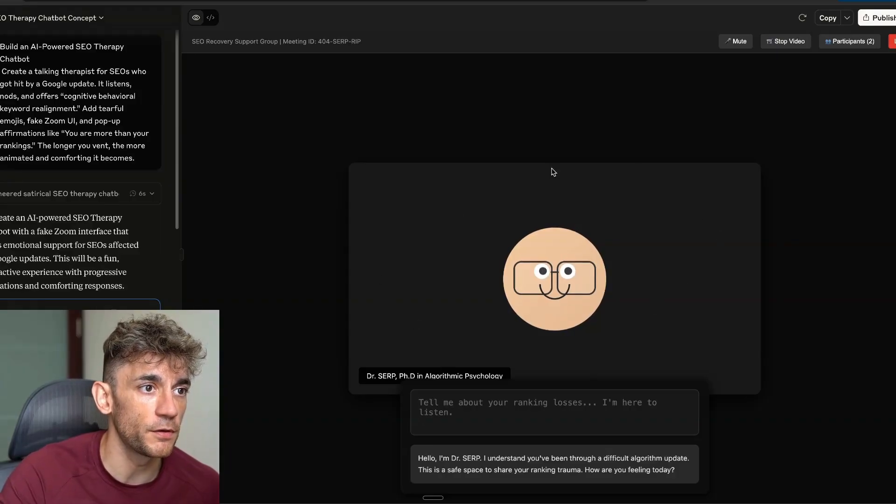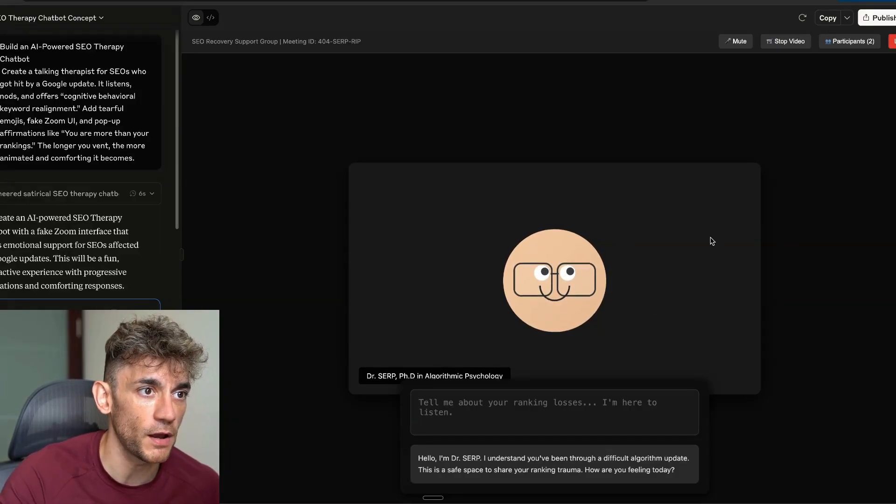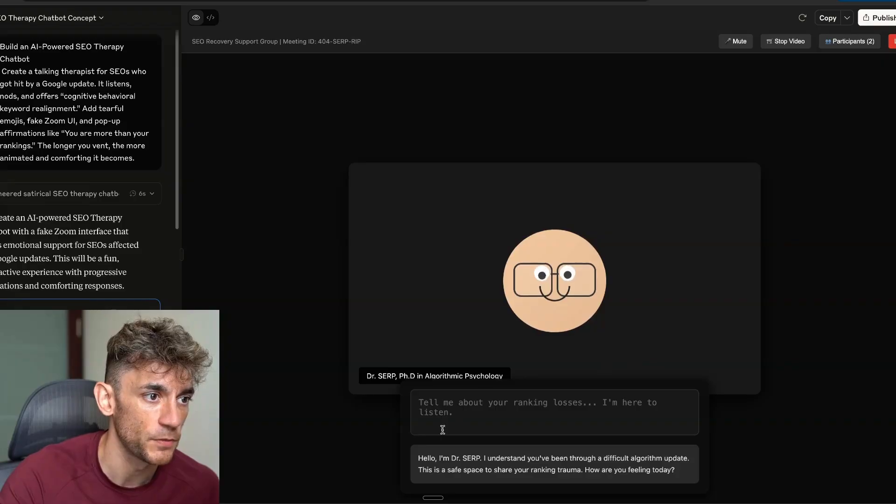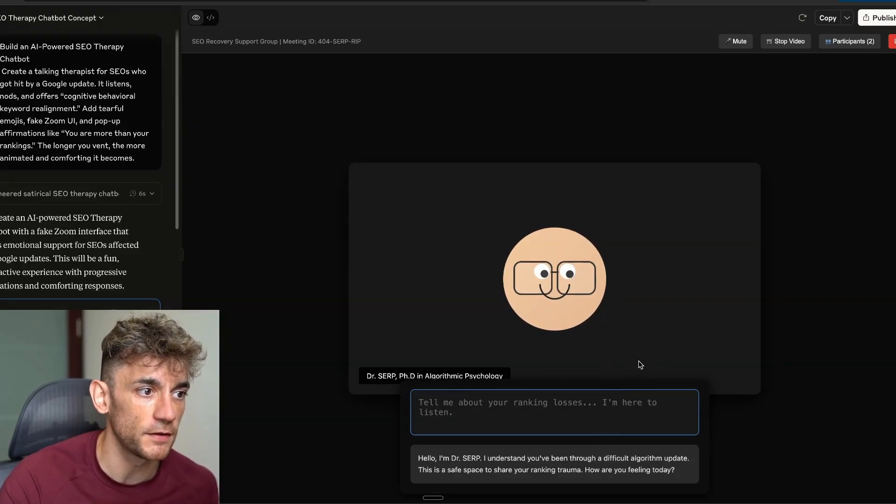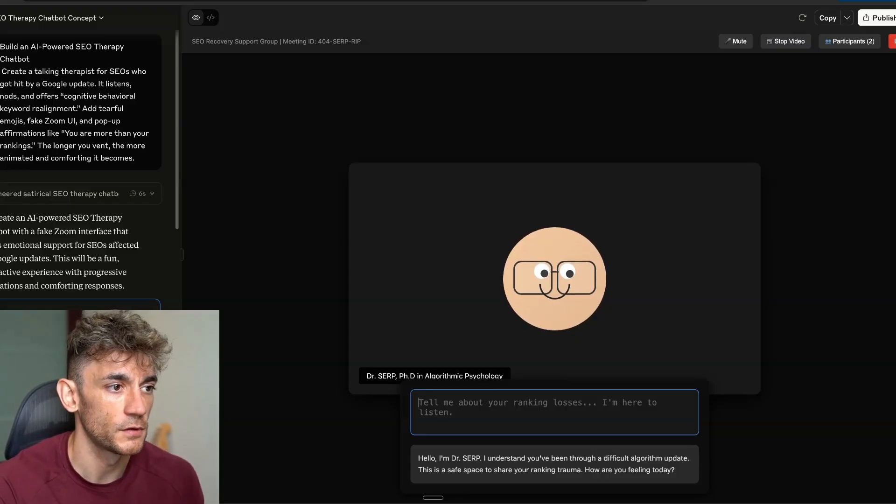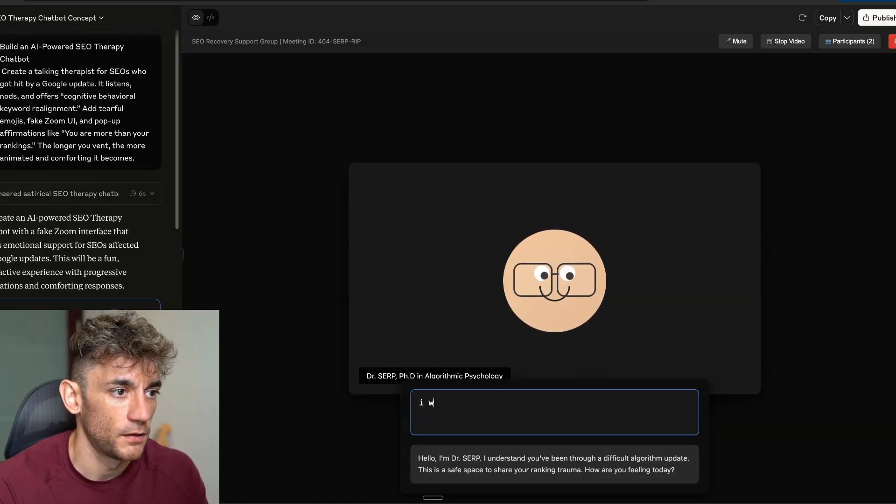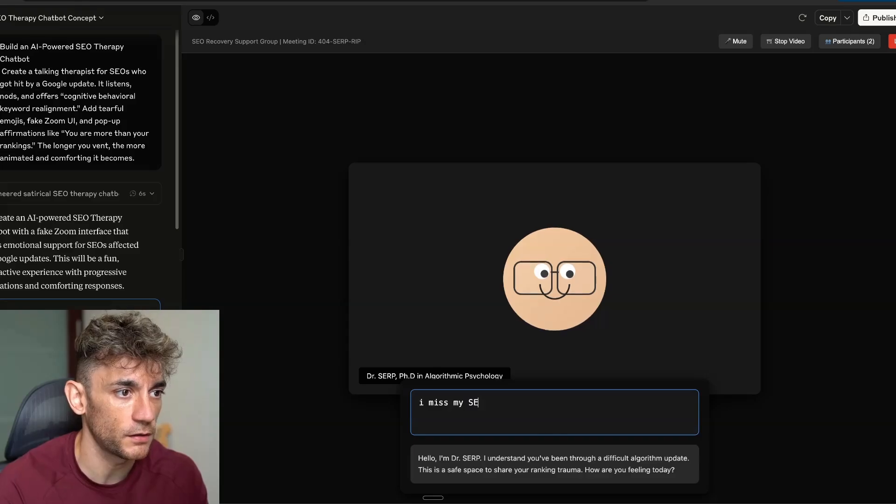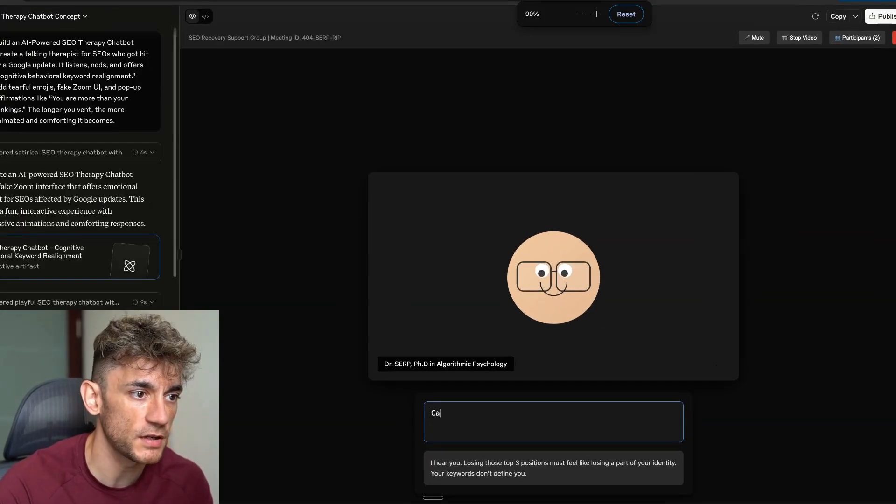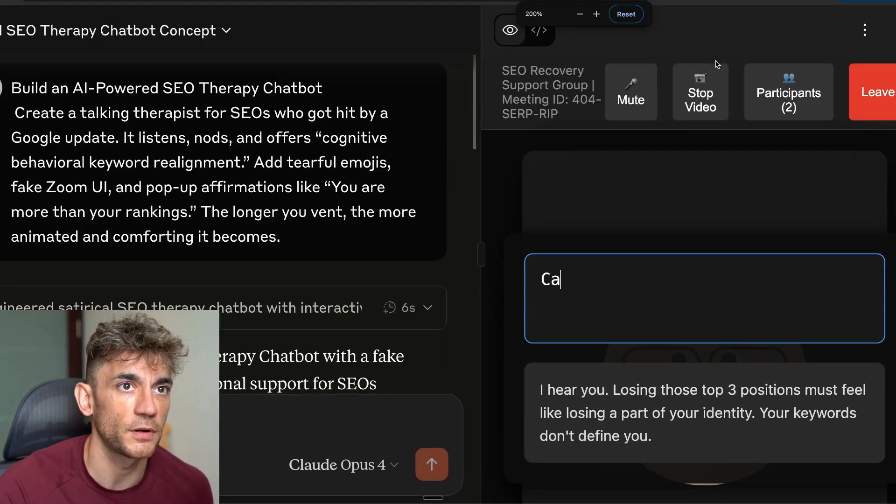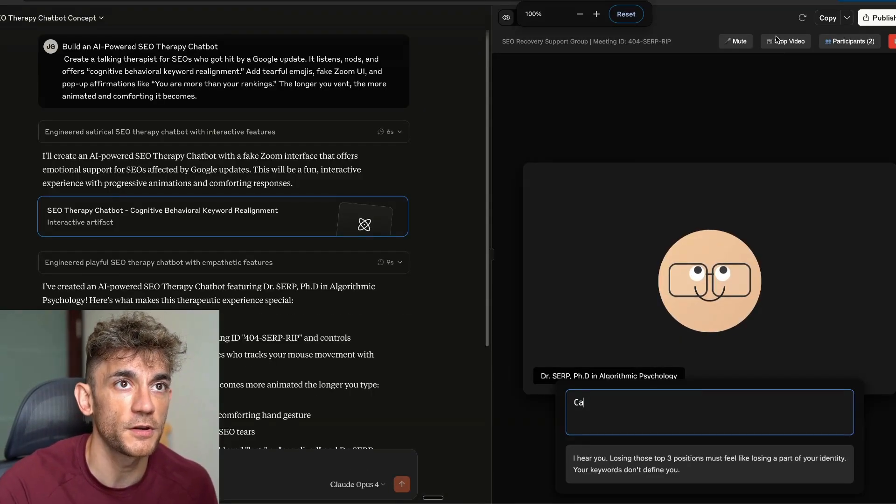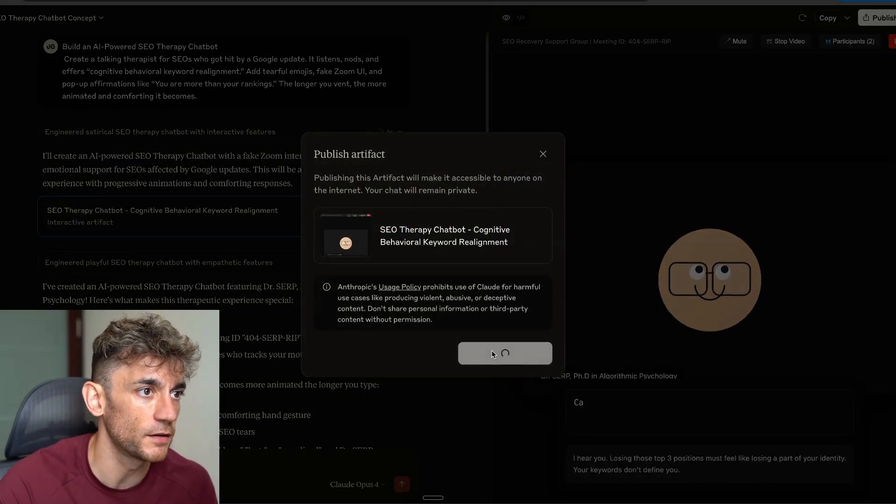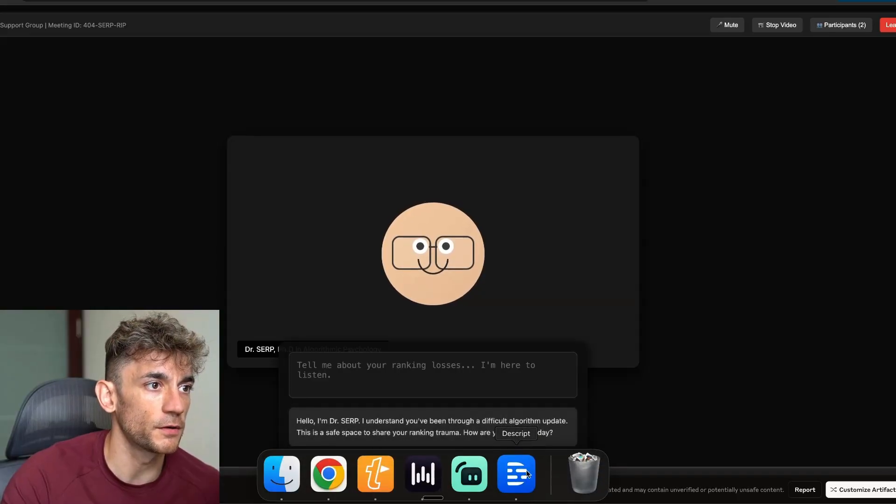The UI of Gemini was not that great, but it created the output and it created it pretty quickly as well. Now I've got the output from Claude. If we move the cursor, it actually uses its eyes to follow us around, like you can see. And then inside here, it says, tell me about your ranking losses. I'm here to listen. Let's say, I miss my SEO traffic.